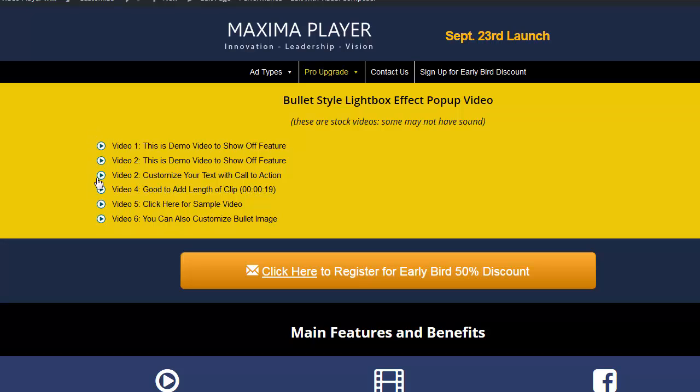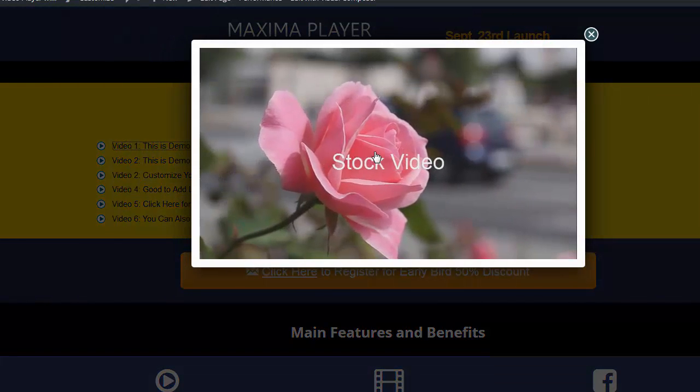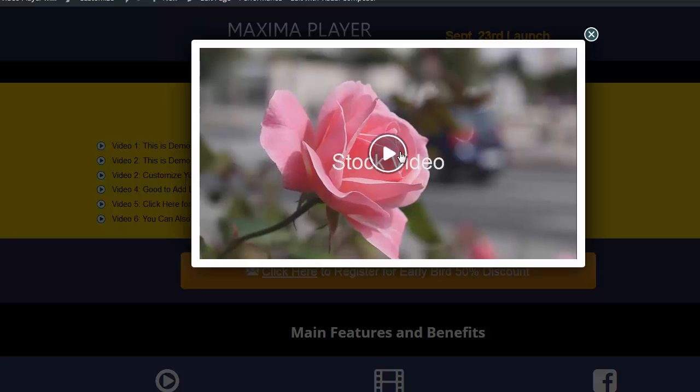You can manually change the bullet image. You can change the hover. See when I hover there's a color, you can change that. But look what happens when I click on it. This is great for membership sites or showing up a product. You can see when I click on that, it has a nice lightbox pop-up effect.